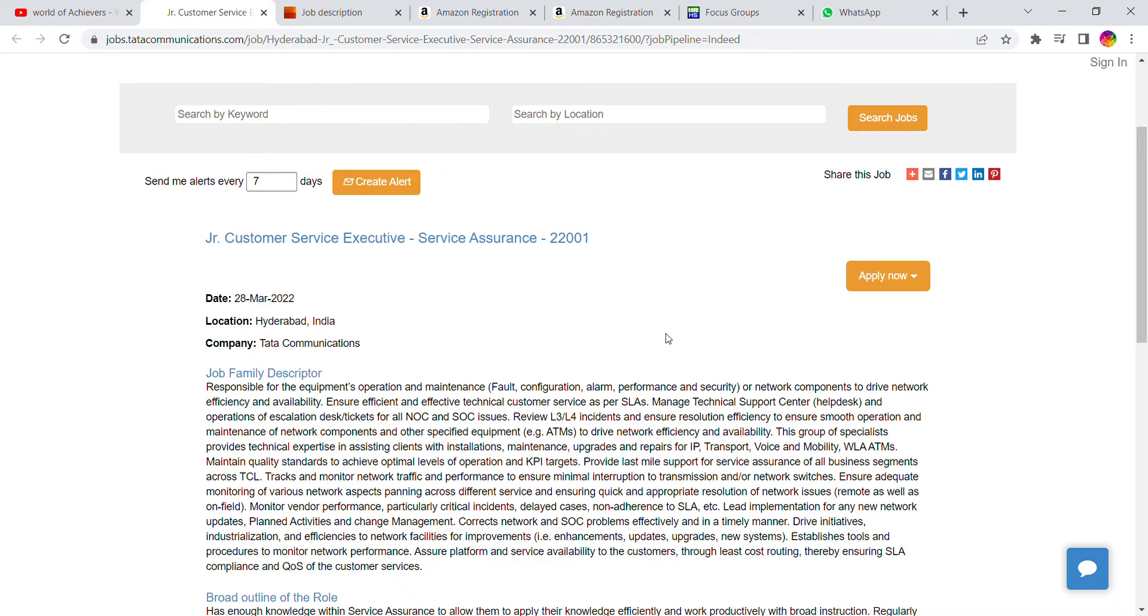After you submit it, you will receive a mail. If you are shortlisted, they will reply with further details. After this process is done, it will proceed.